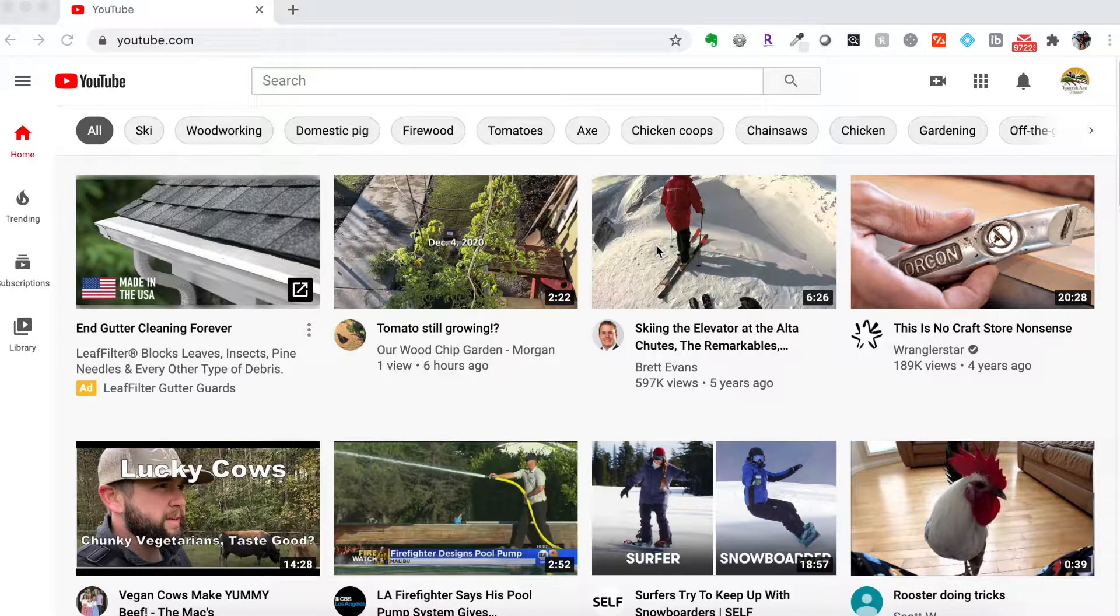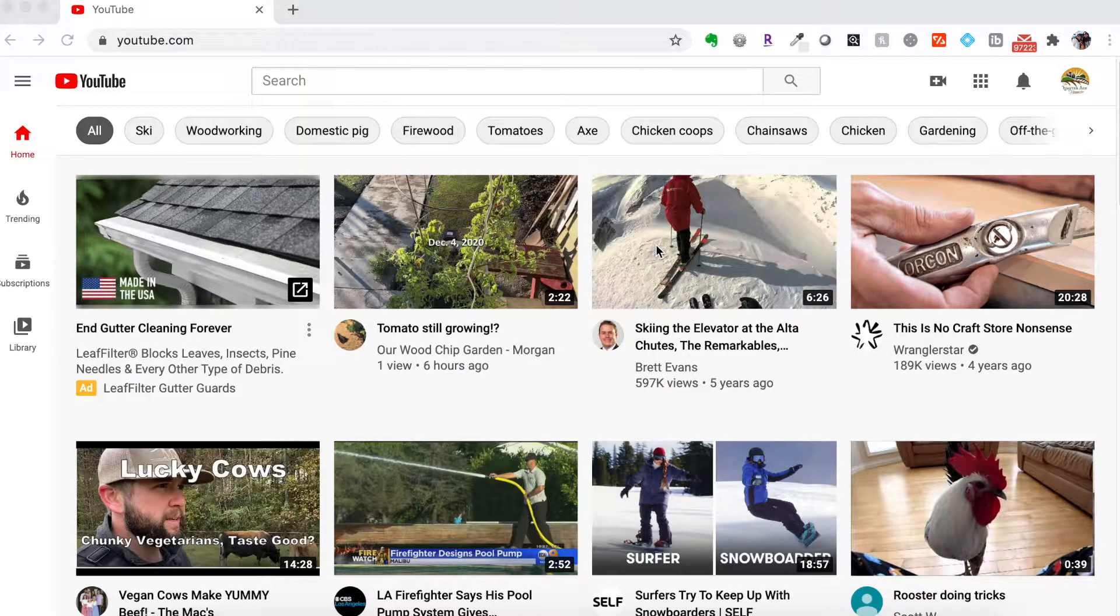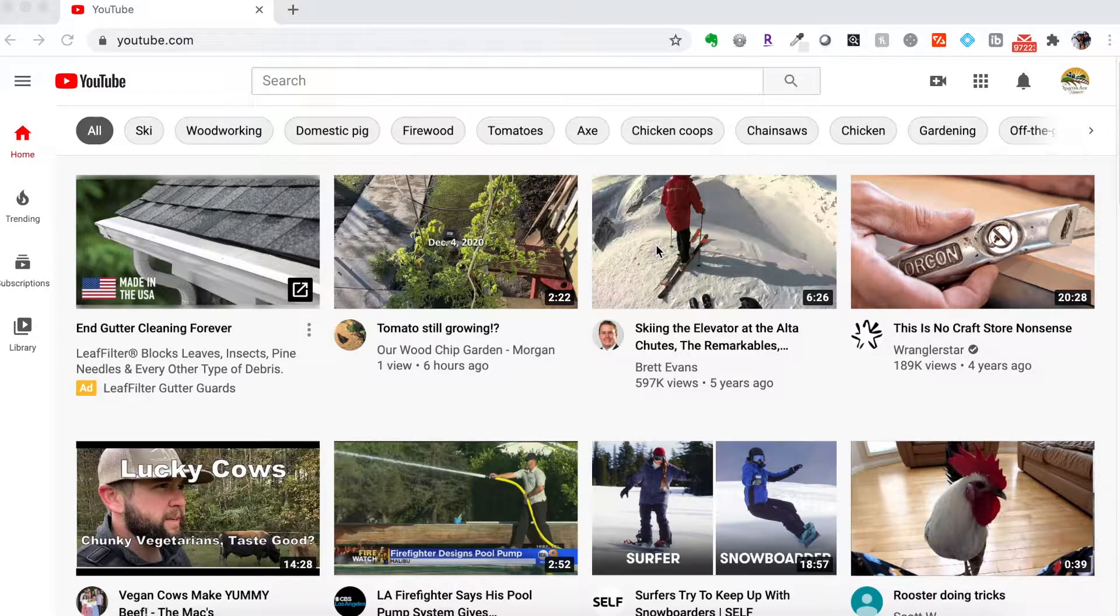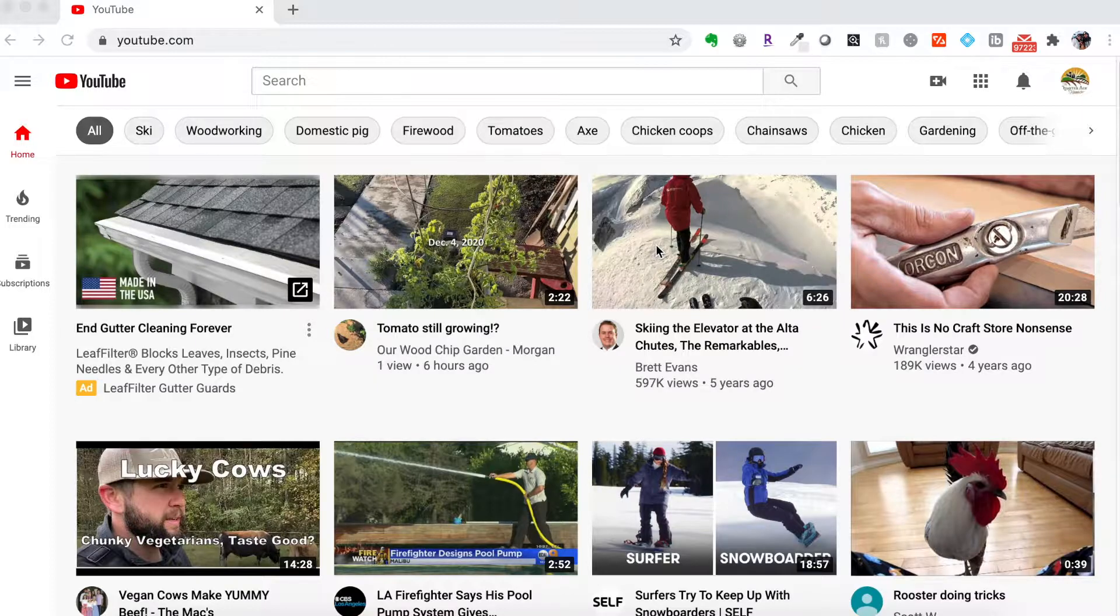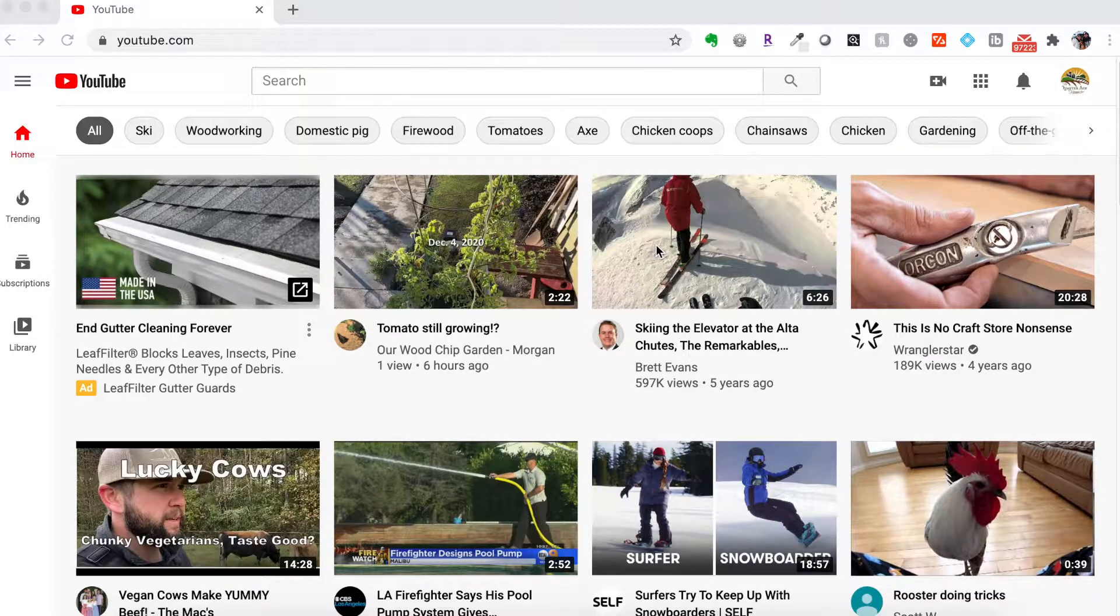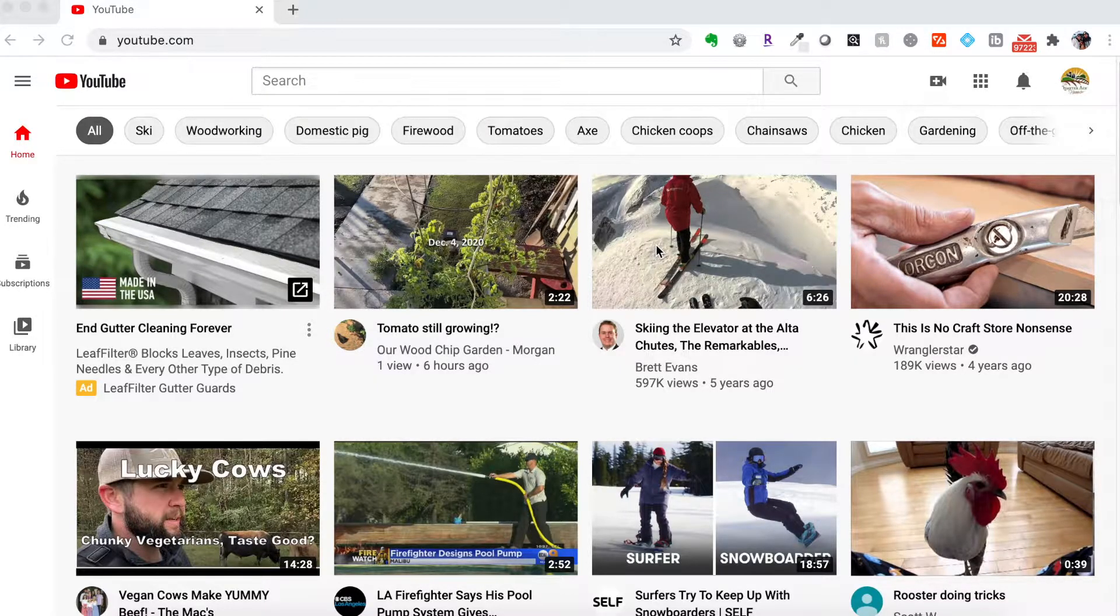Adblock Plus will help you block advertisements as you're browsing the internet. It even blocks ads on YouTube videos.